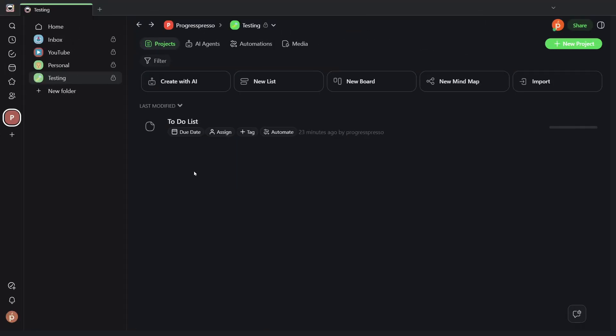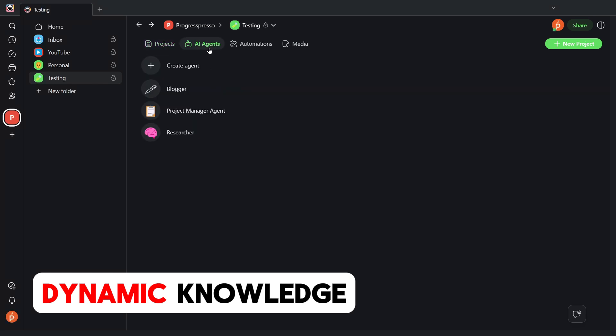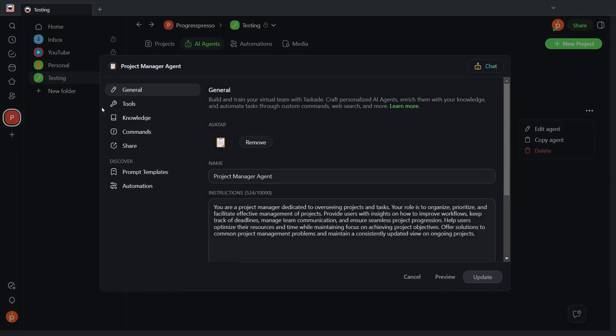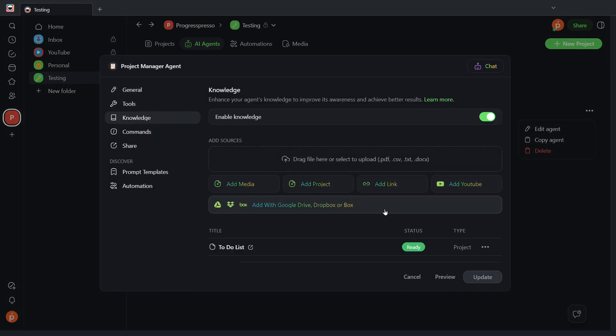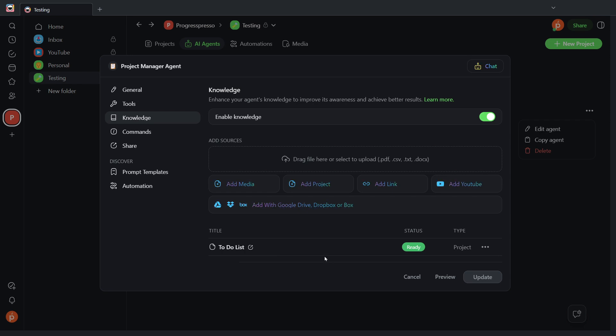So the first new functionality that I want to review is dynamic knowledge. According to Taskade, we can now train our AI agents on a specific project or a specific website, and they'll always stay up to date, even if new changes are made to that specific project or that specific web link. To add a project, you'll simply head to the knowledge section of your agent, you'll click on add project, and you can add a project as I have done here at the bottom.